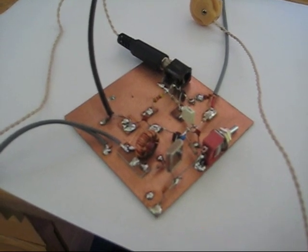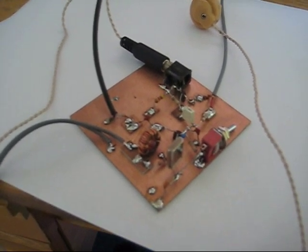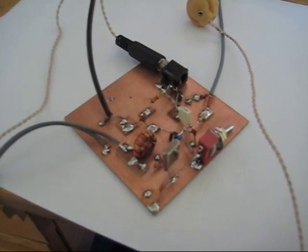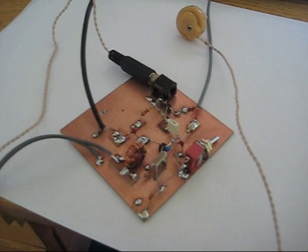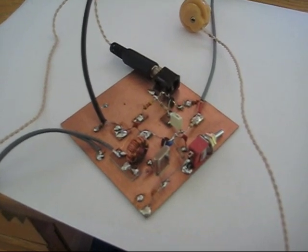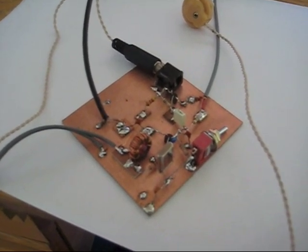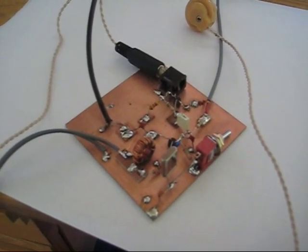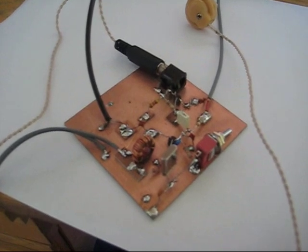AA1TJ in the States has made a version and he's already had a couple of contacts over 100 miles with his. Not bad for just 14 parts, a crystal, and an earpiece.